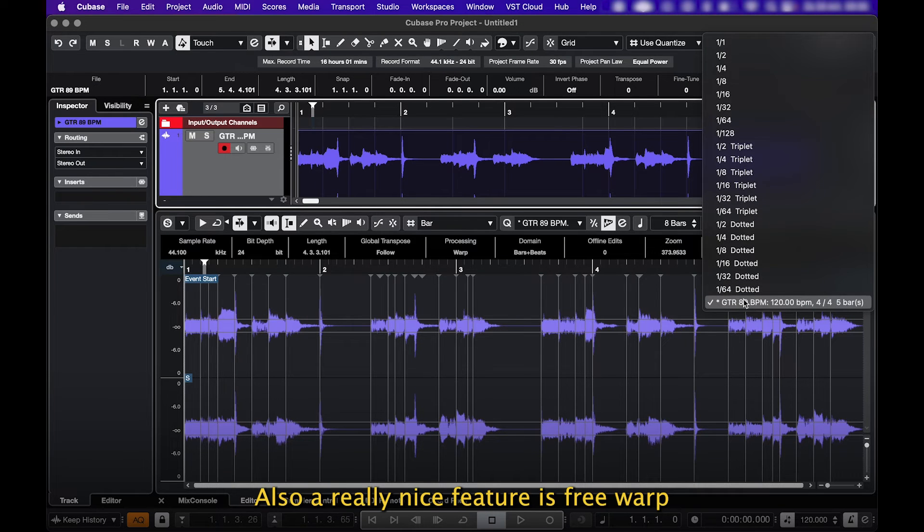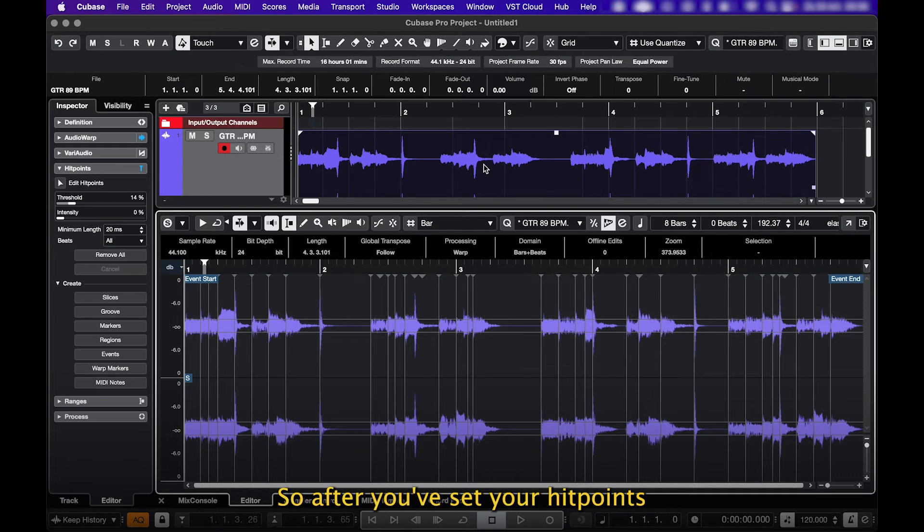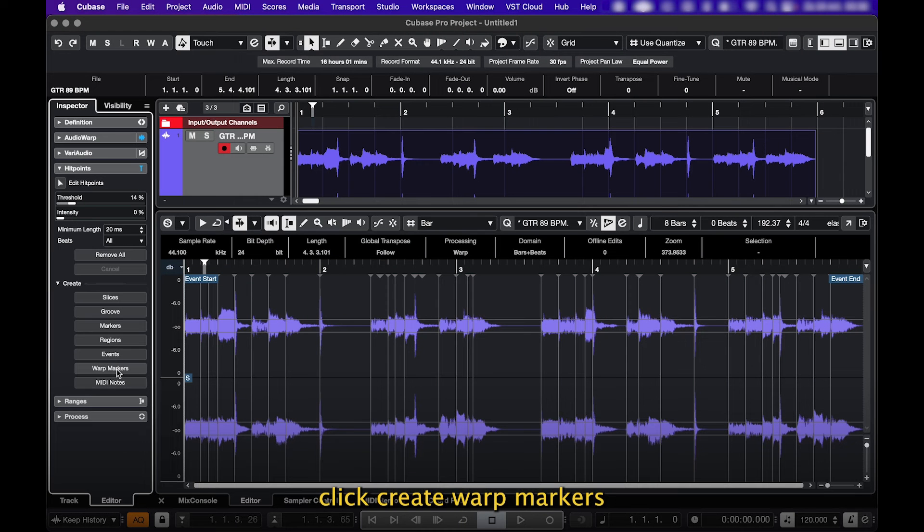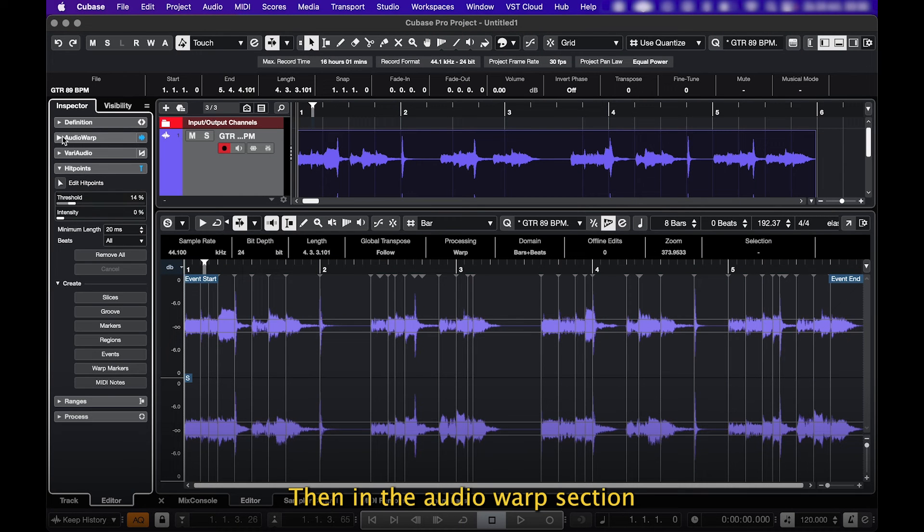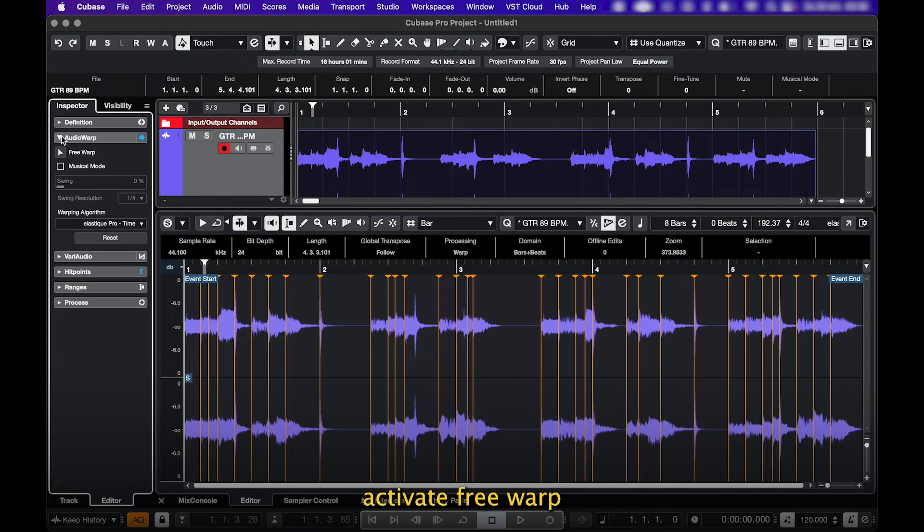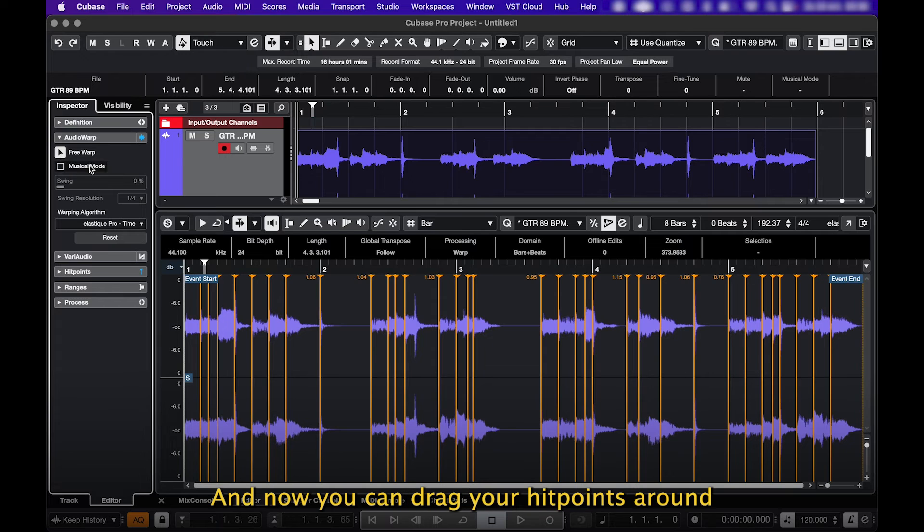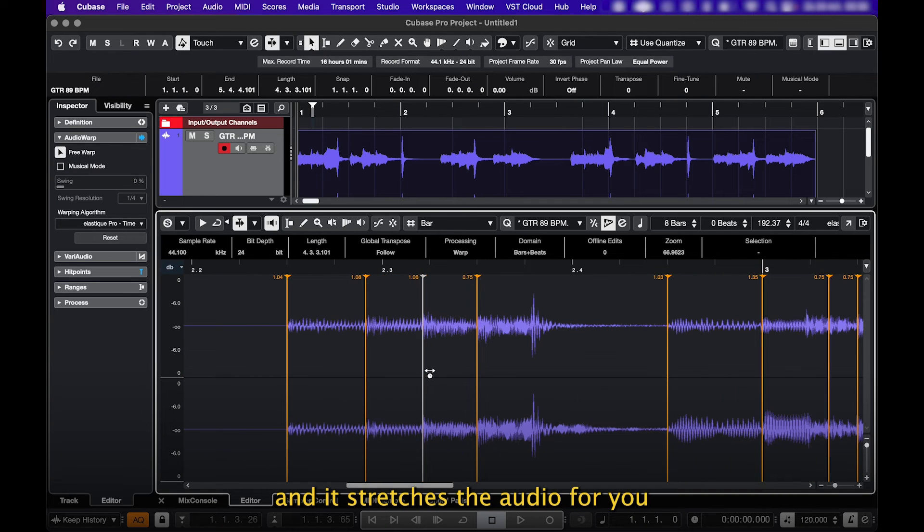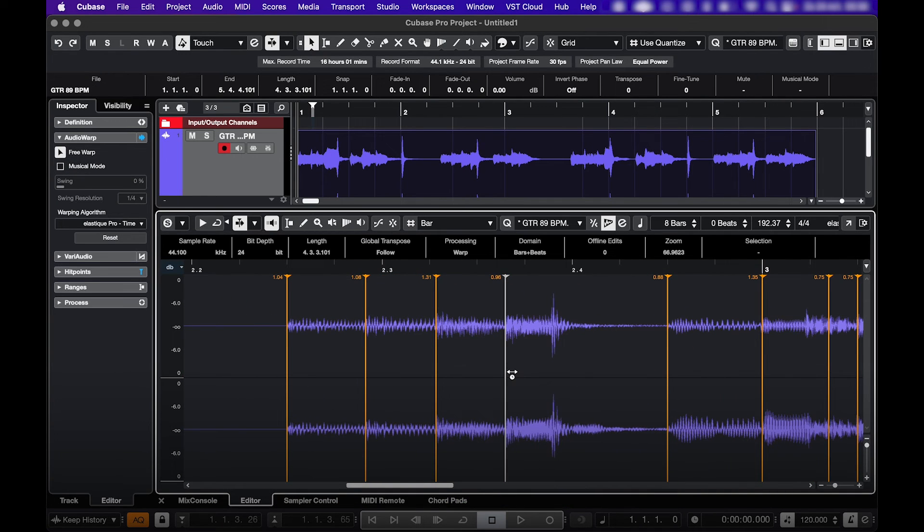Also a really nice feature is Free Warp. So after you've set your hit points, click Create Warp Markers. Then in the Audio Warp section, activate Free Warp, and now you can drag your hit points around and it stretches the audio for you.